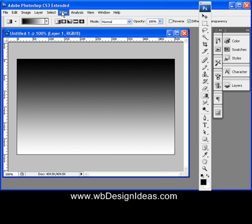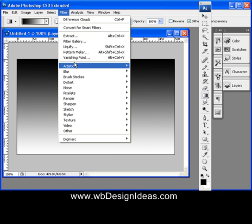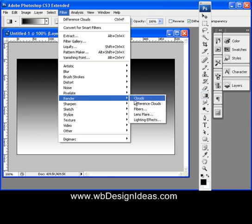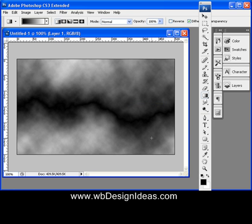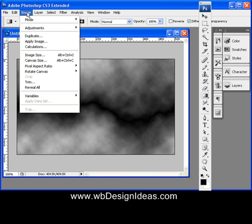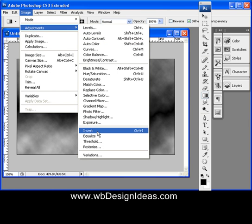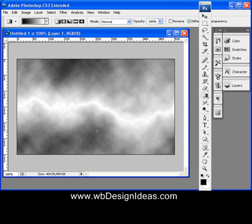Then go to Filter, Render, and Difference Clouds. Then go to Image, Adjustments, and Invert.